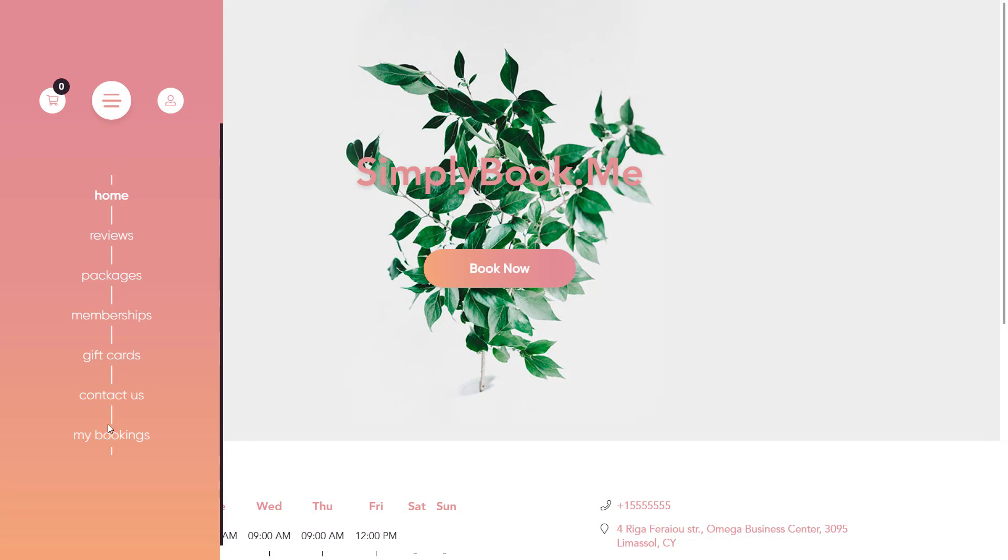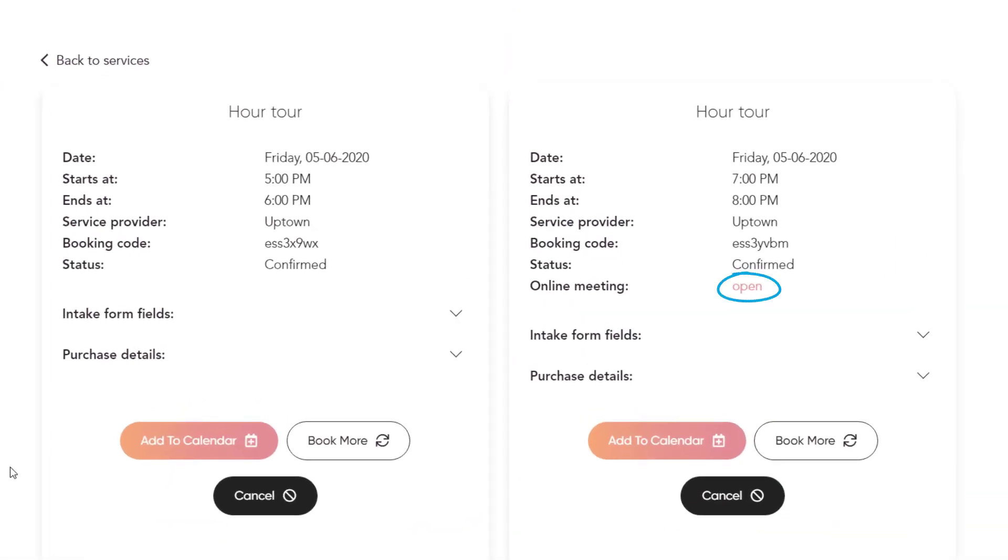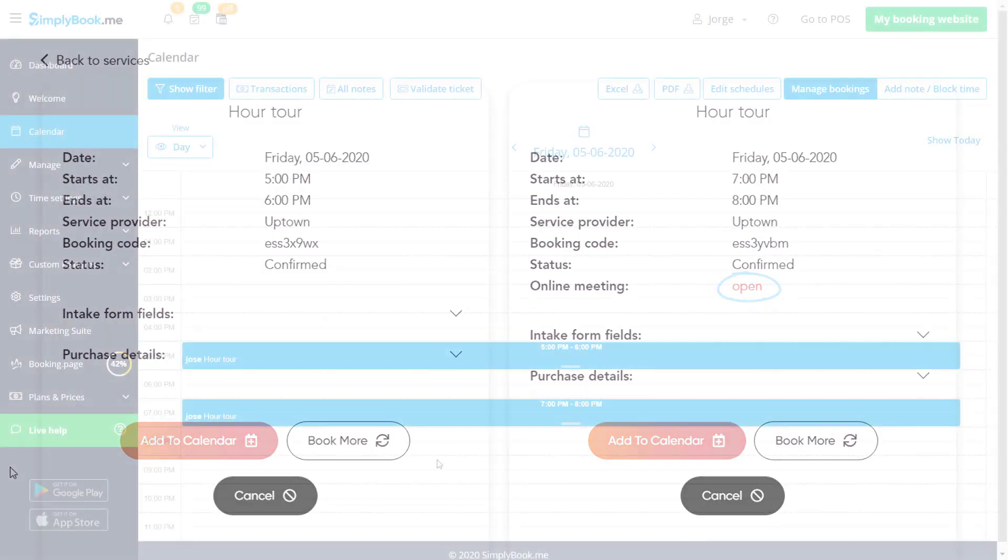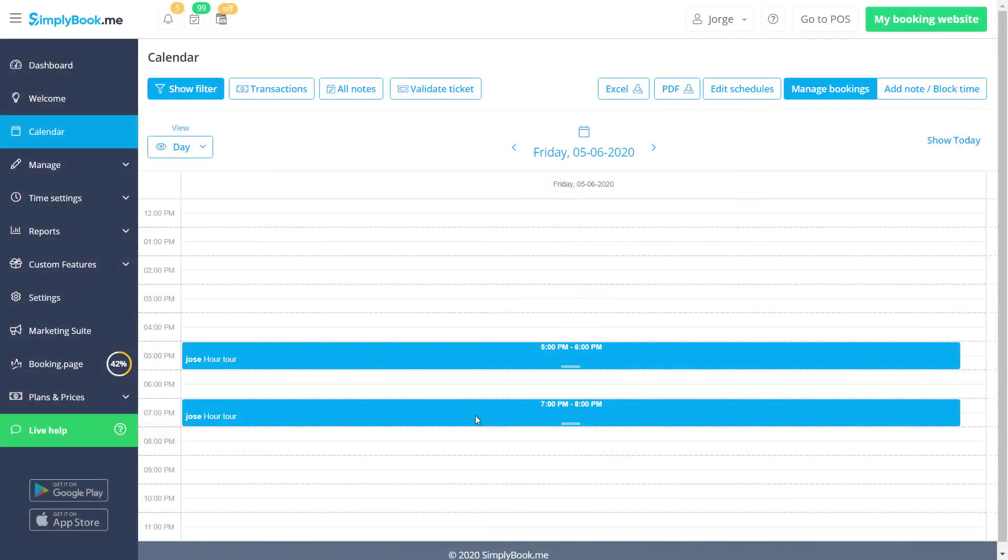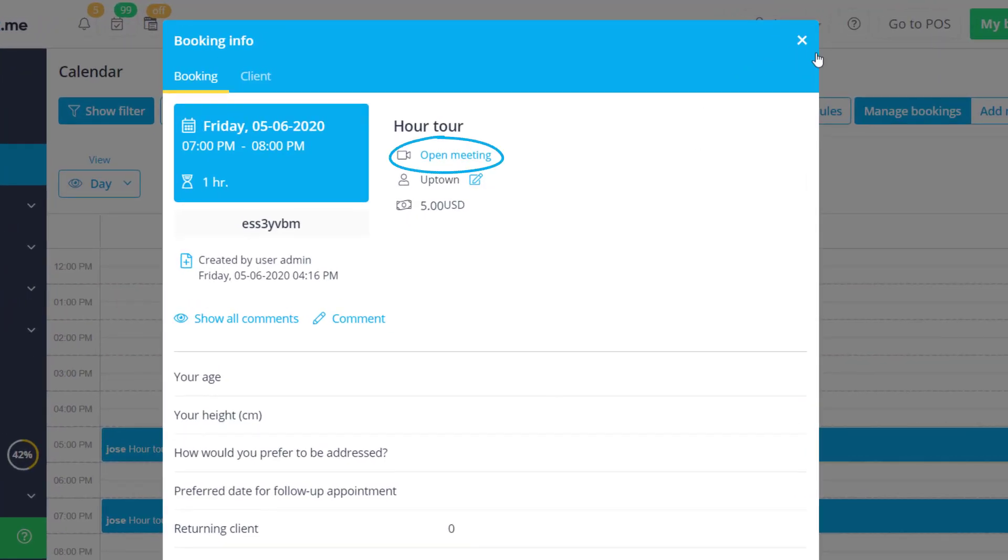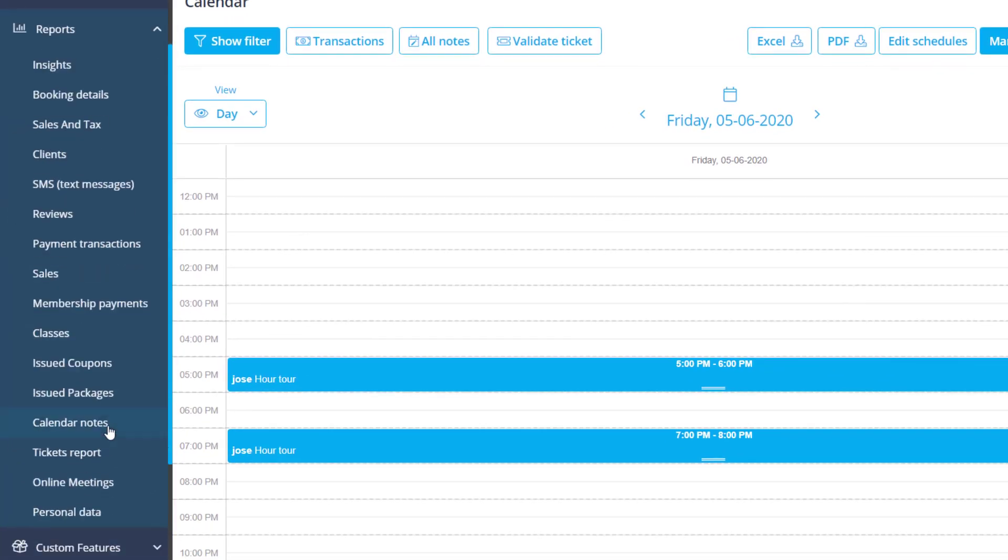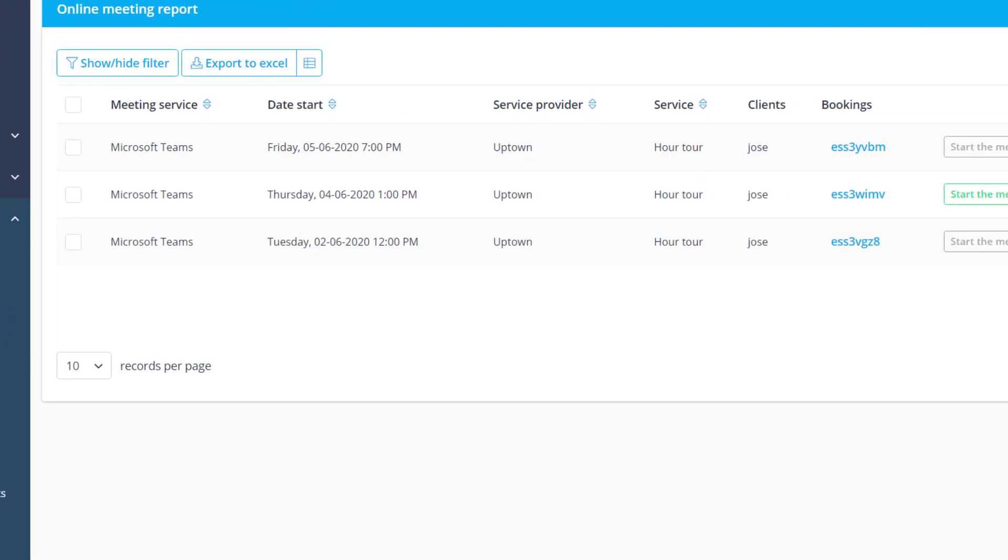Your clients will be able to attend the meetings by clicking on the respective link on your booking page and you will be able to attend it using the link in the booking info or from reports online meetings.